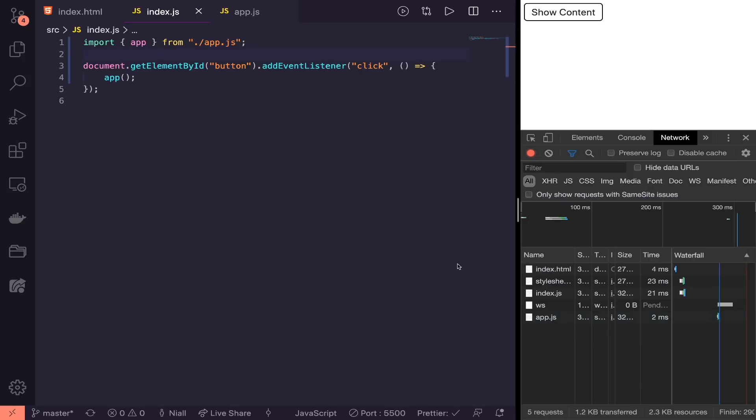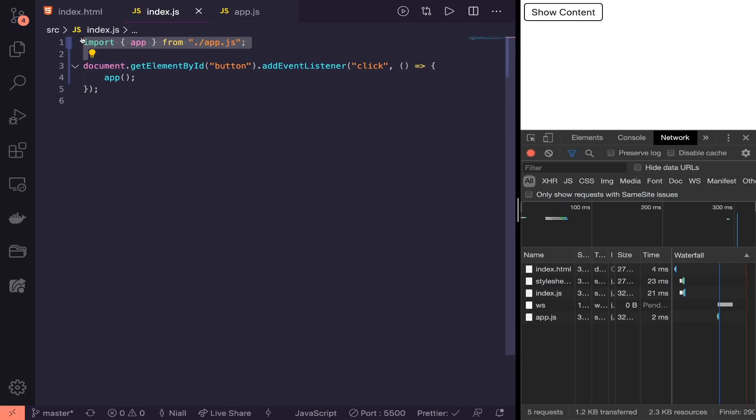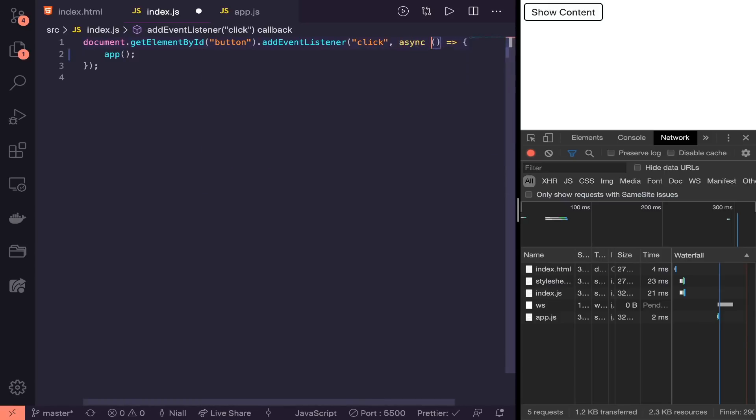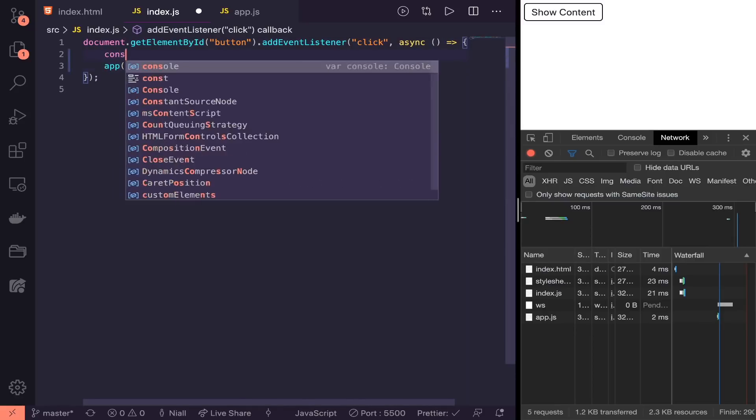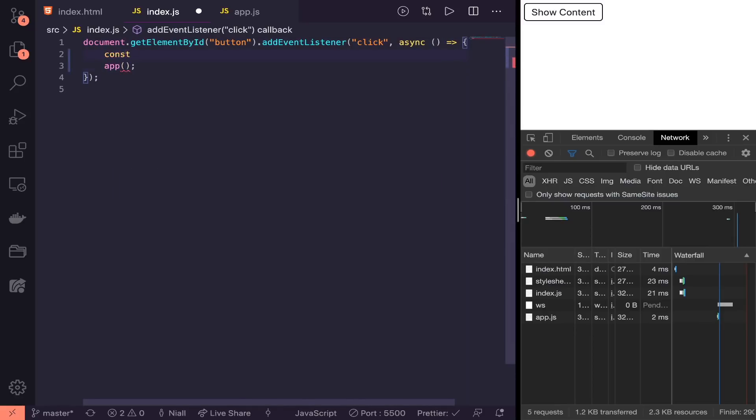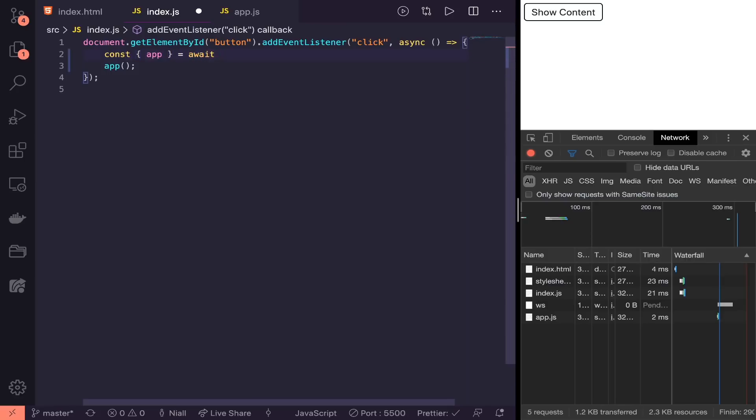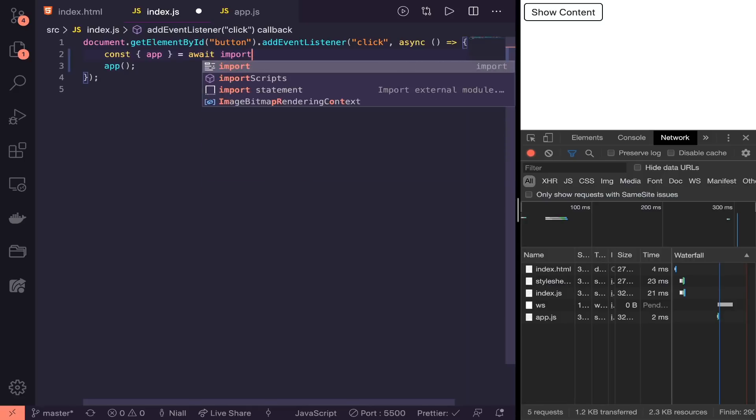Let's refactor this to only load that import when we actually use it. First, we're going to delete the import from the top level. Then, because dynamic imports return a promise, we're going to make this into an async function. Then I'll say const app equals await, and then we do our import.